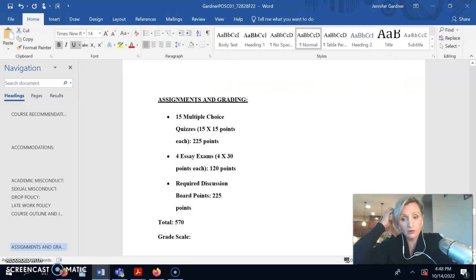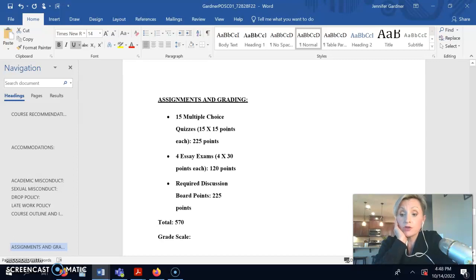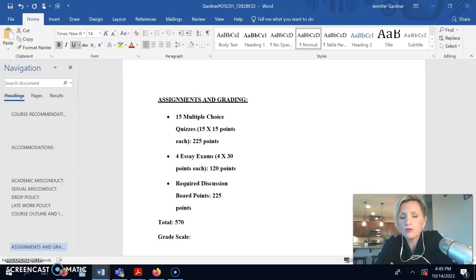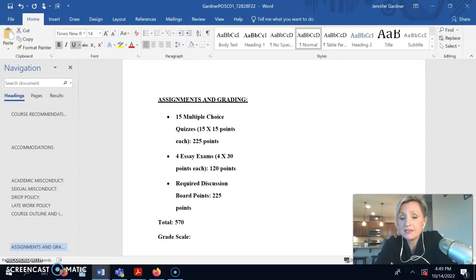So, there are 15 multiple choice quizzes. One over every chapter, although chapter 8 and 9 I do combine into one quiz. Those are 40 minutes each, and typically they have 15 questions on them.